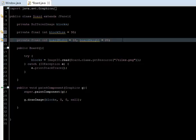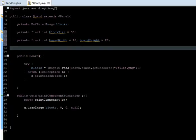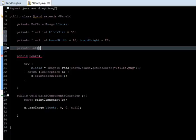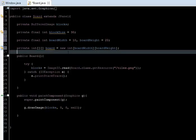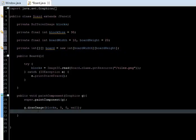We're going to define a matrix using a two-dimensional array, which is just an array of arrays. So: private int[][] board = new int[BoardWidth][BoardHeight]. This initializes it at 0.